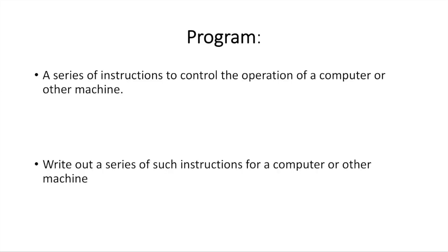Let's take a look at the definition of the word program. Program has two meanings. It's either a series of instructions to control the operation of a computer or some other machine, or it means to write out a series of such instructions for a computer or another machine.